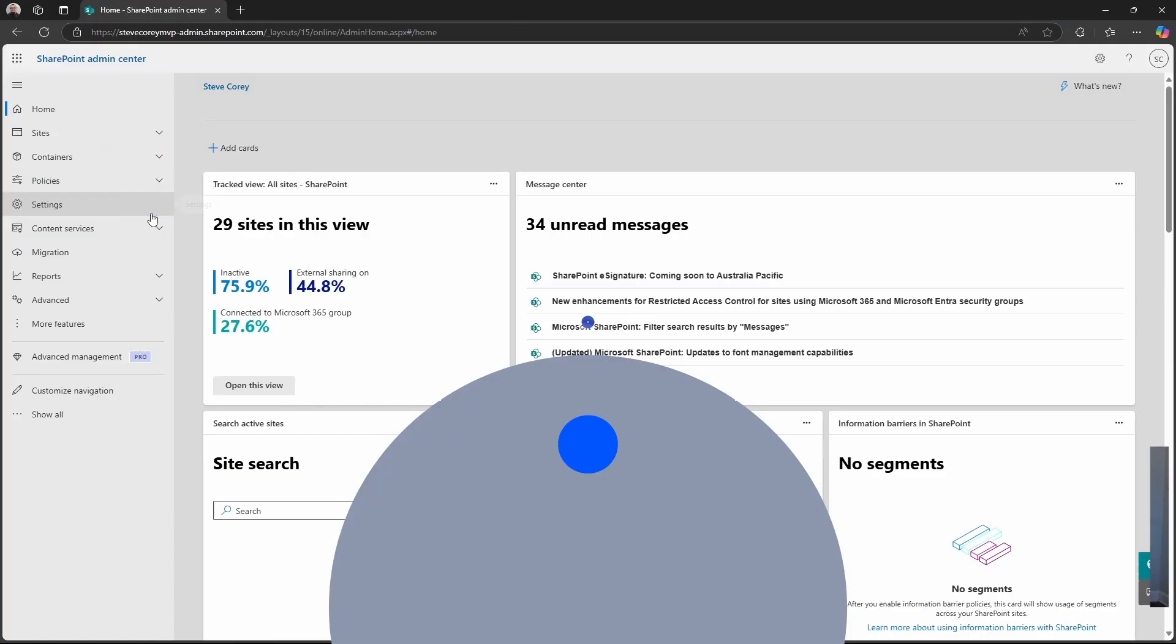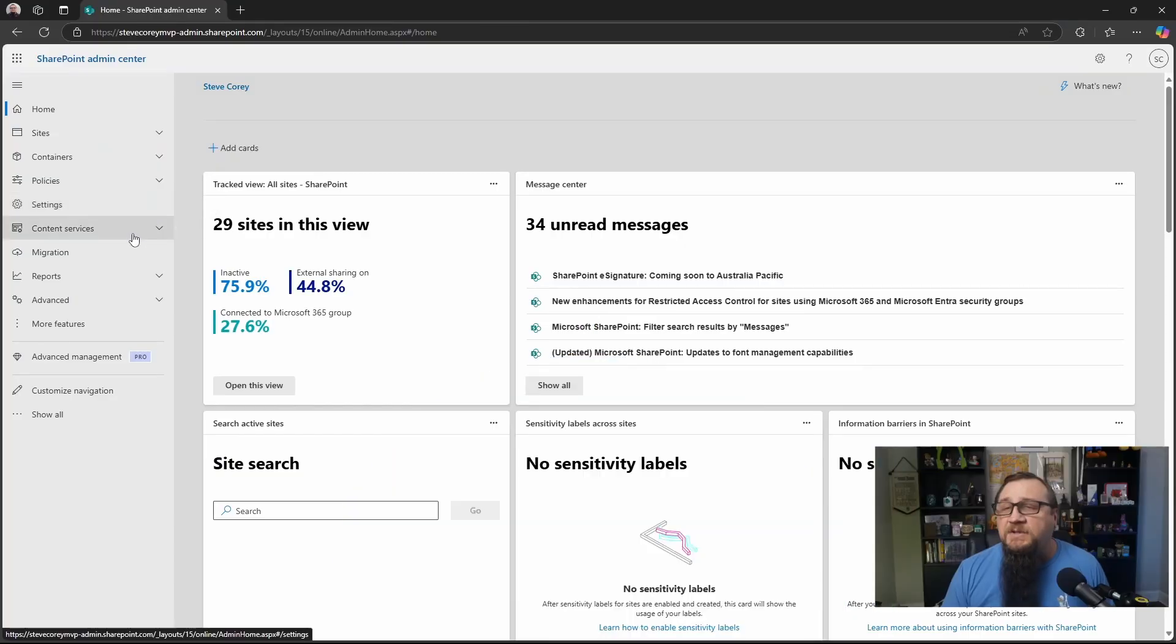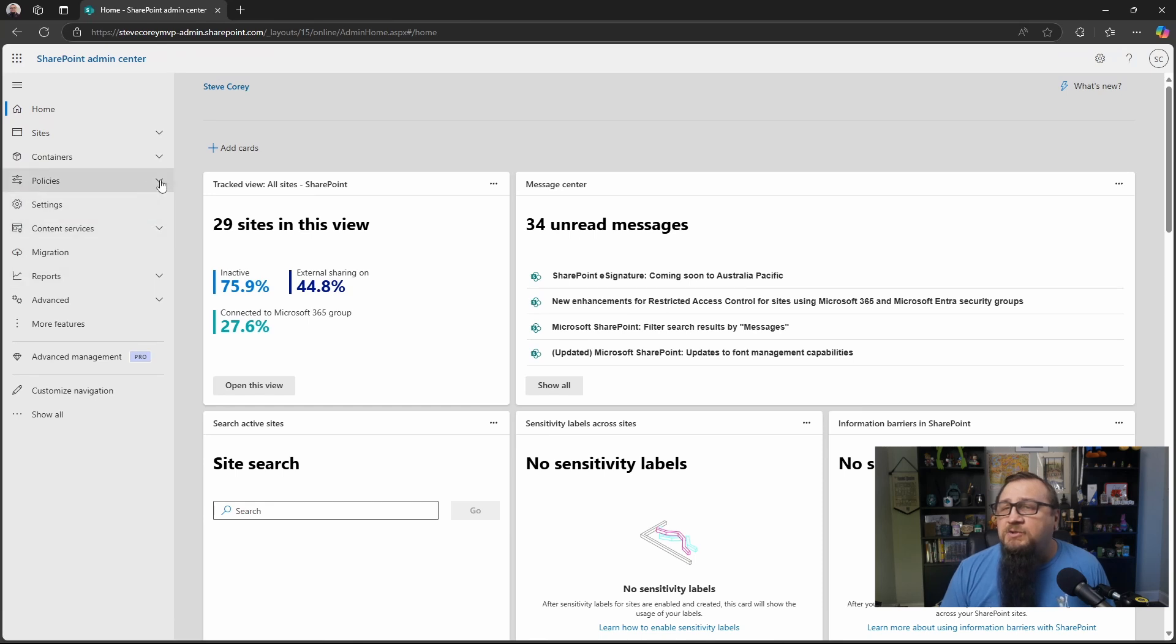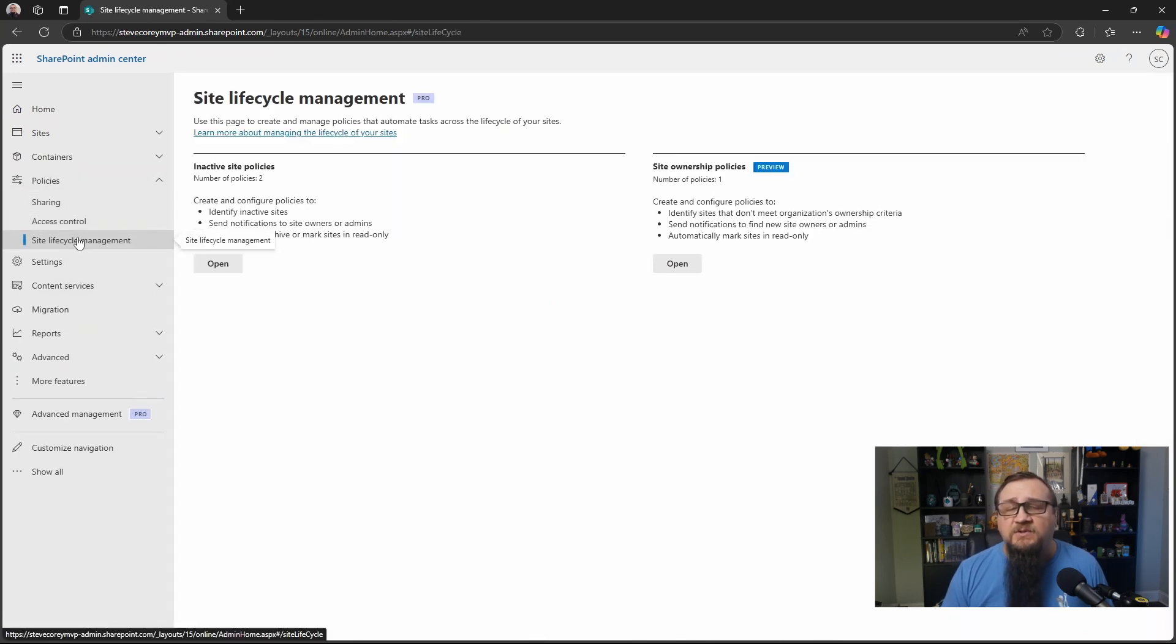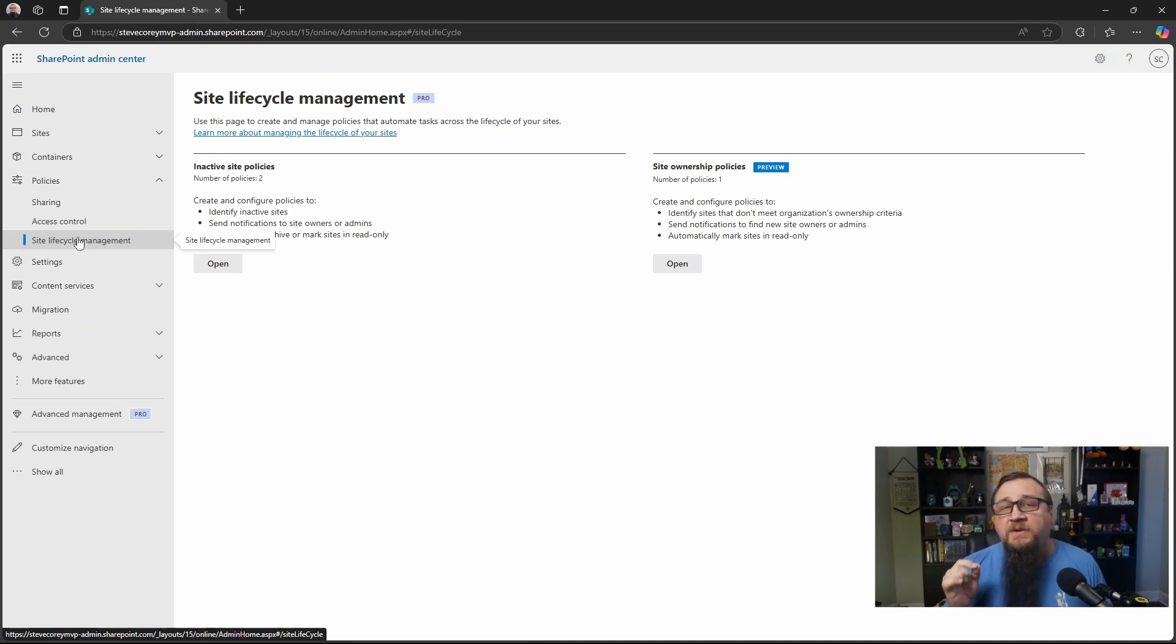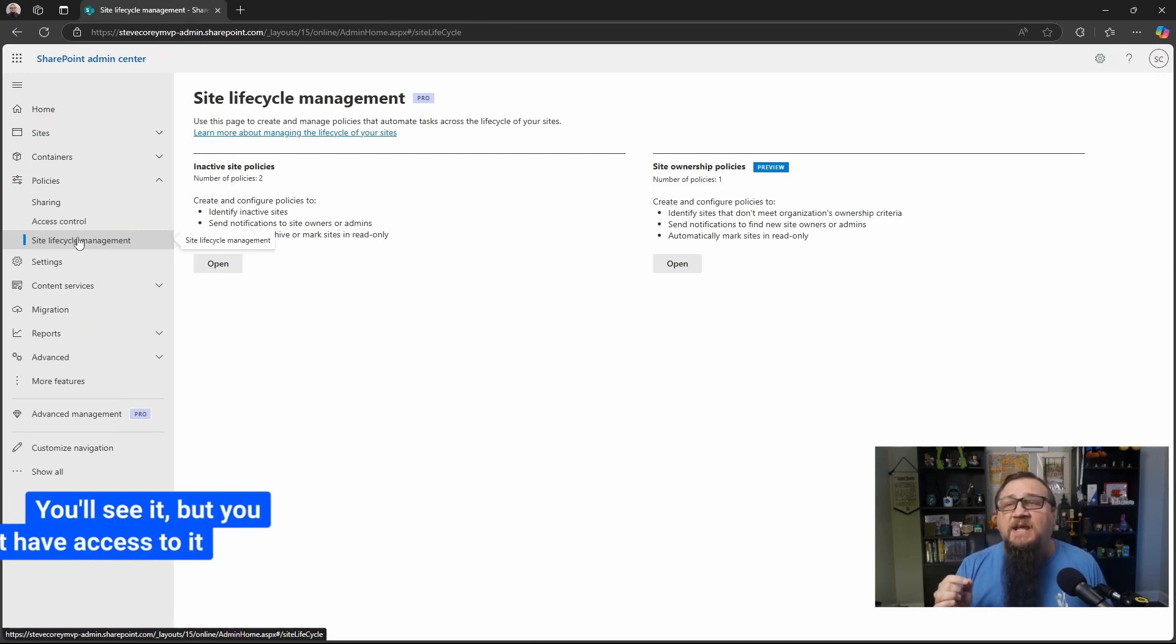But first, let's jump into my environment and create a policy and see what this is all about. So I'm in the SharePoint Admin Center, and the first thing we're going to do is expand policies, and you'll see Site Lifecycle Management. This is a feature of SharePoint Advanced Management.